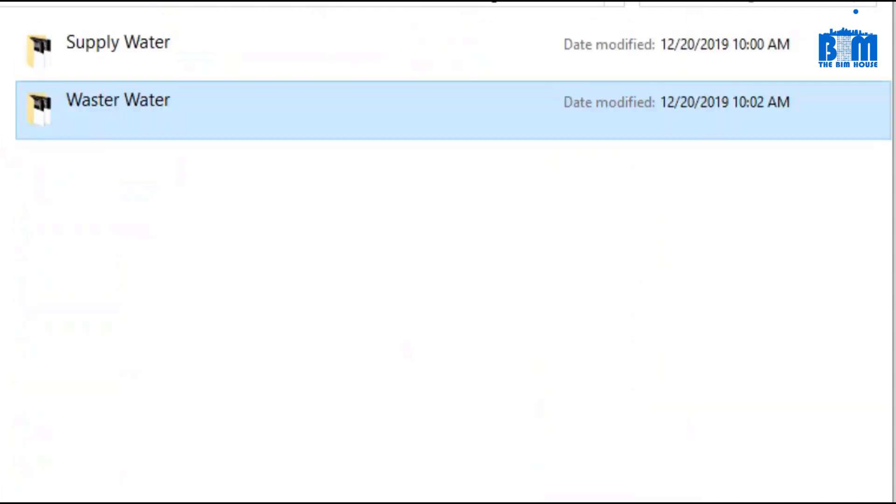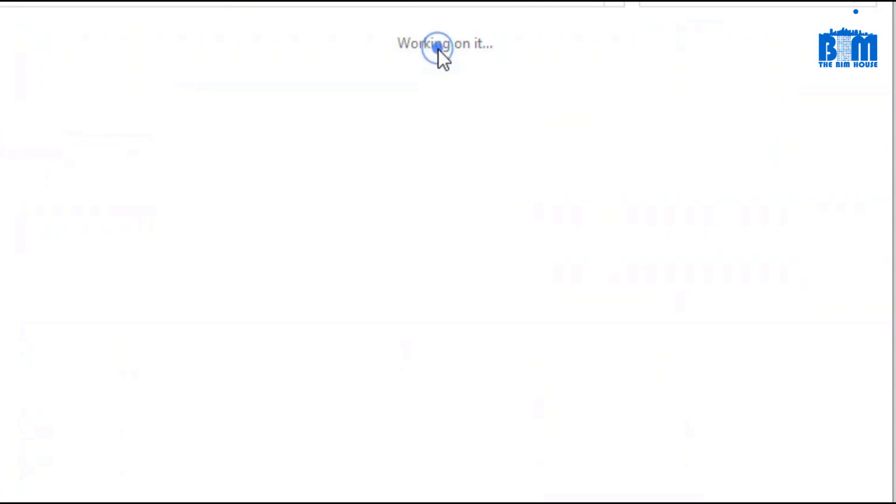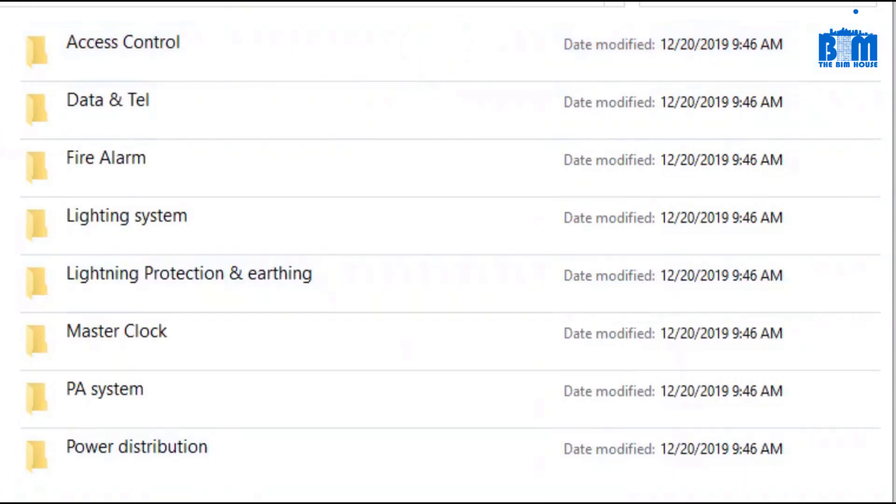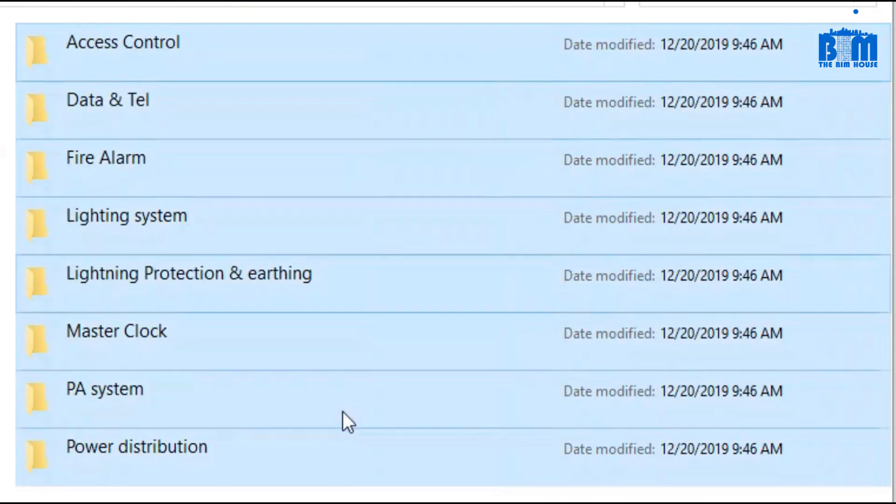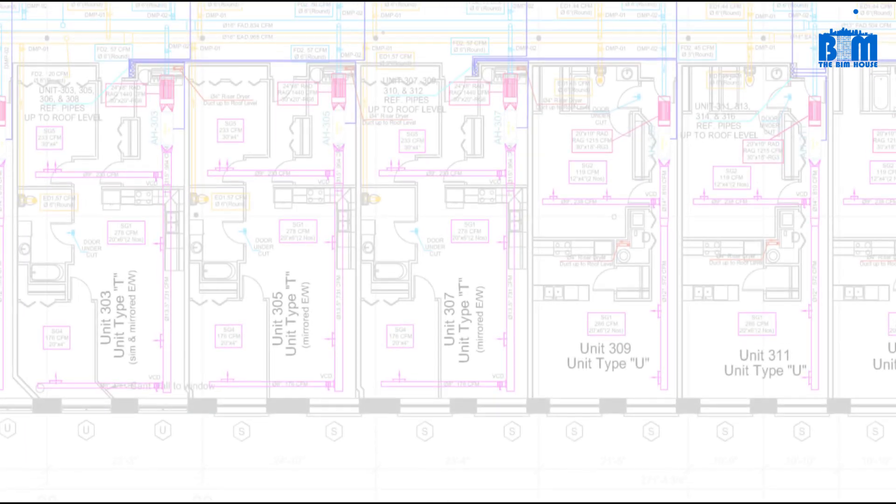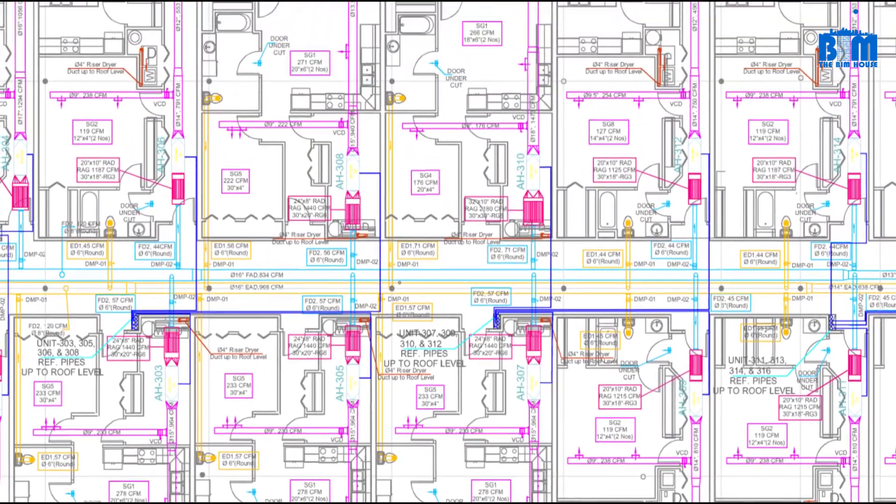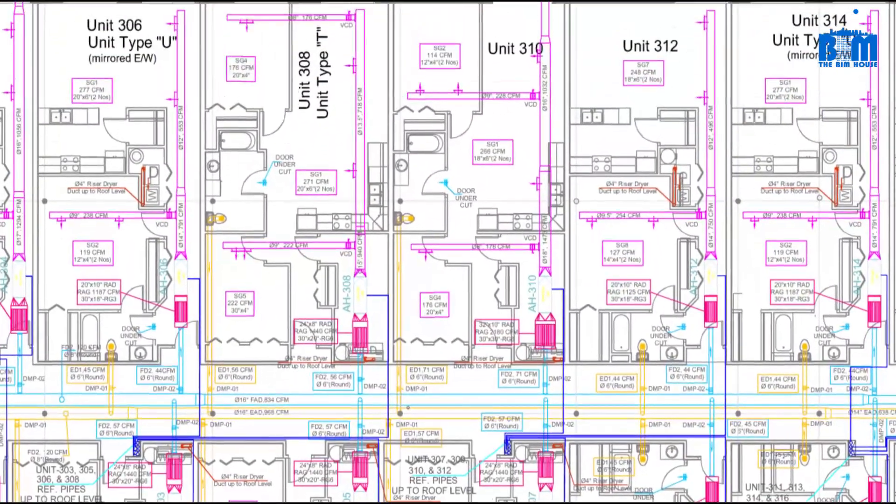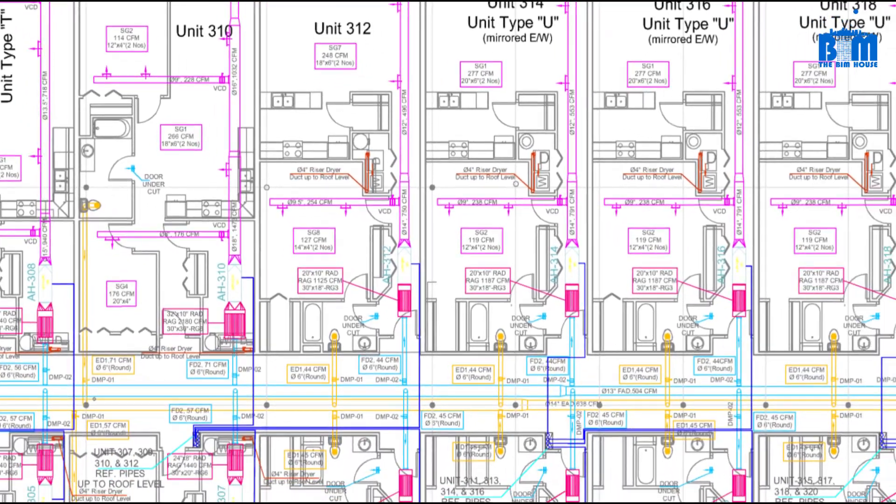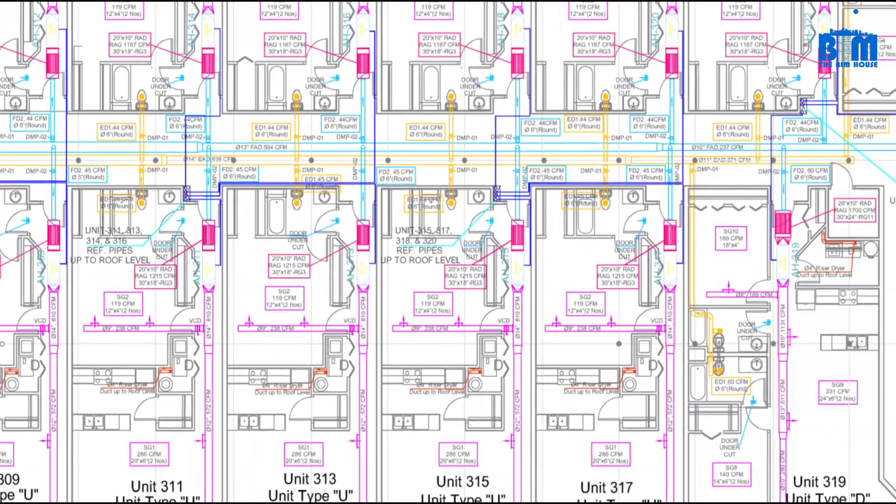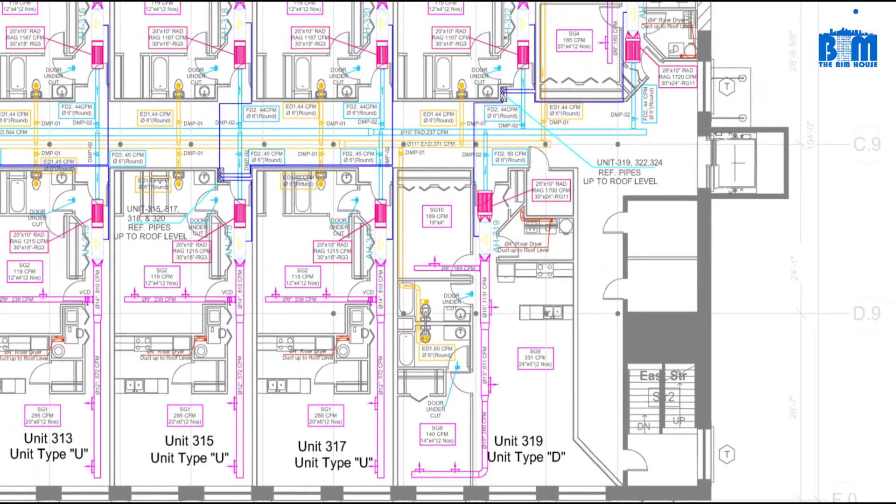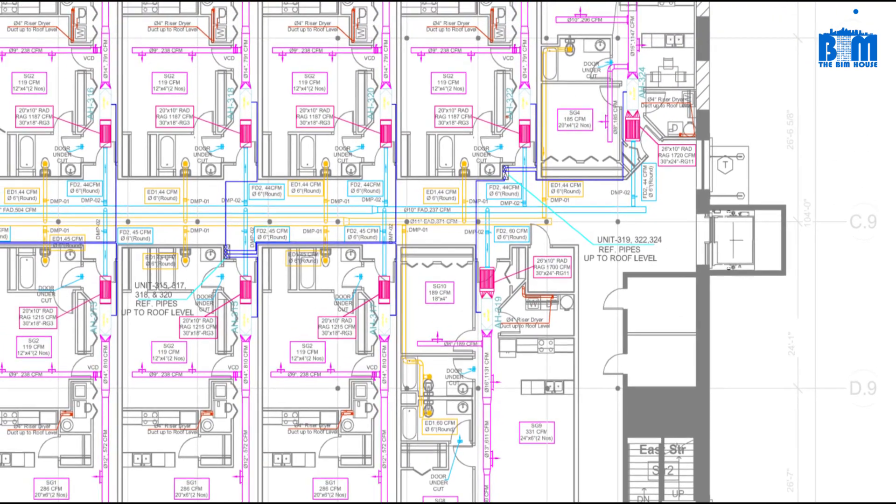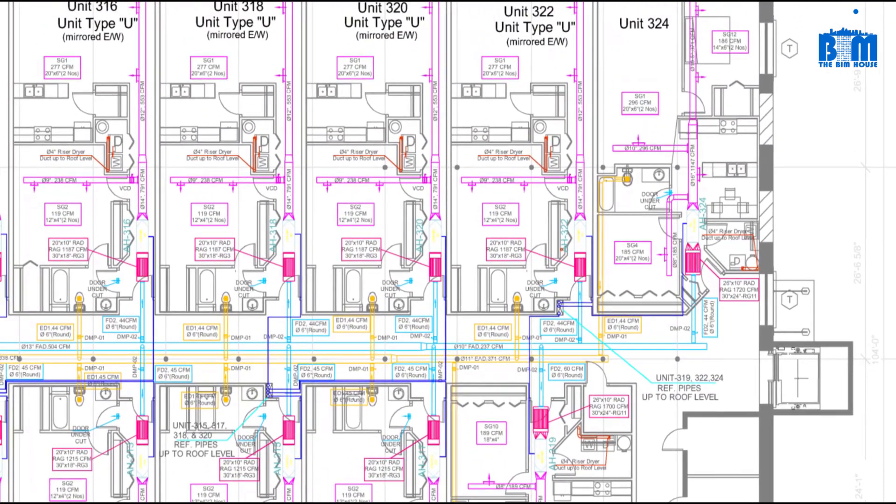In the electrical folder, we also have many subfolders for systems like lighting system, power distribution system, fire alarm system, telecommunication system, etc. And again, inside these folders we have many drawings such as single line diagram, installation details, plan layout for each level of the building, and sections. The same thing happens to HVAC and firefighting system.